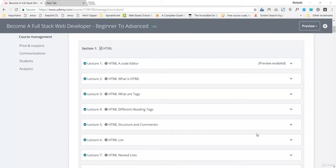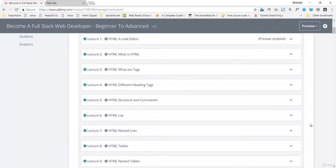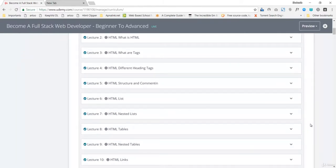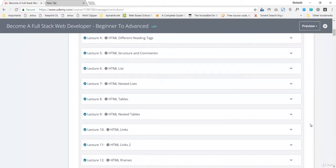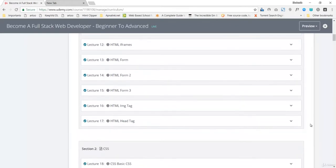Then we'll be talking about what is HTML, what are tags, different heading tags, structure and commenting, HTML lists, and different kinds of elements of the HTML. The base of any website, any web project, the base of any web project is HTML. So we'll be talking about HTML very first.